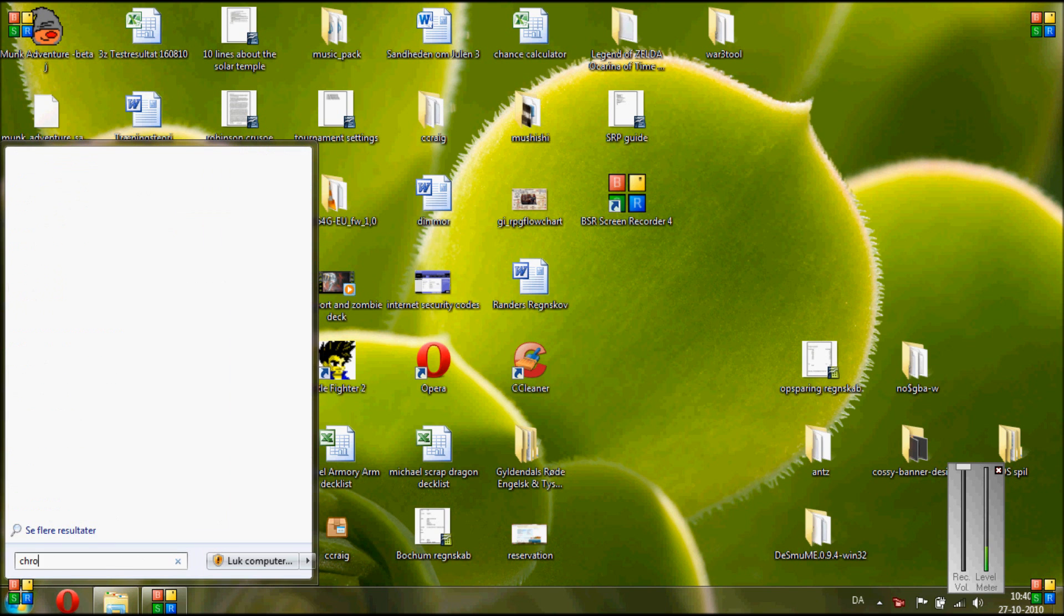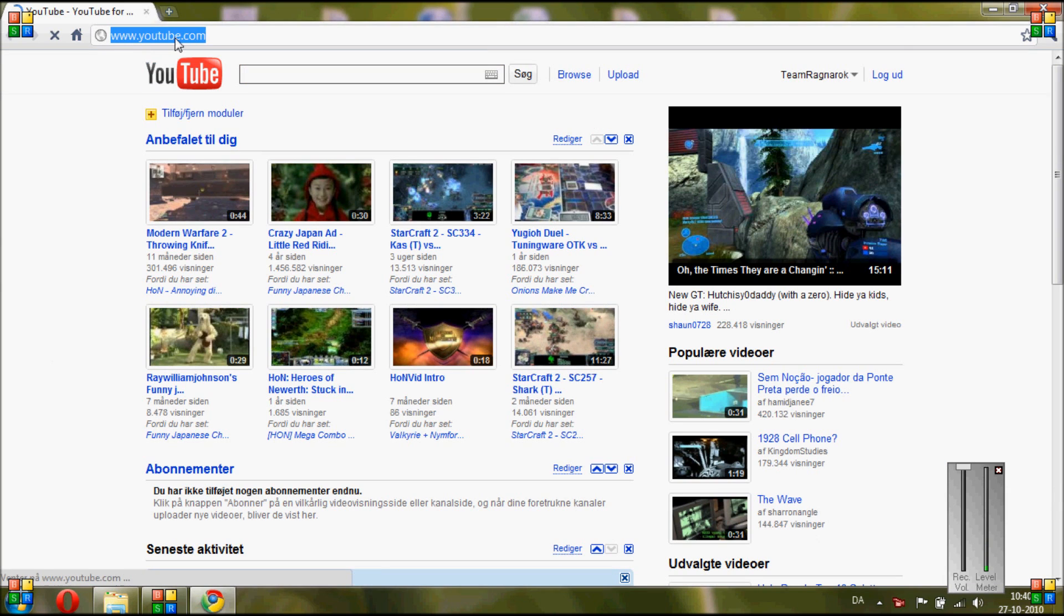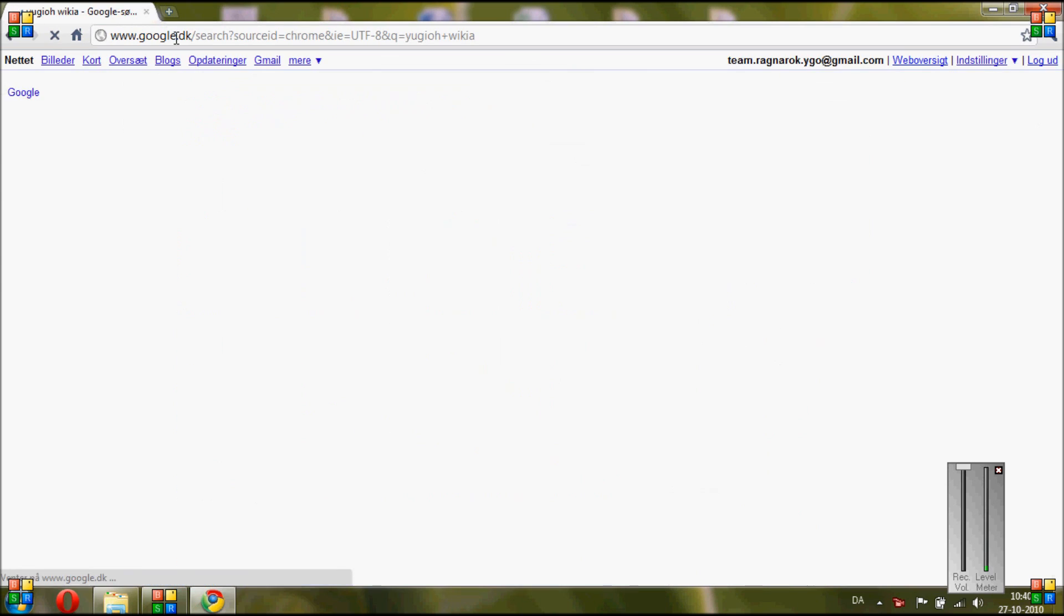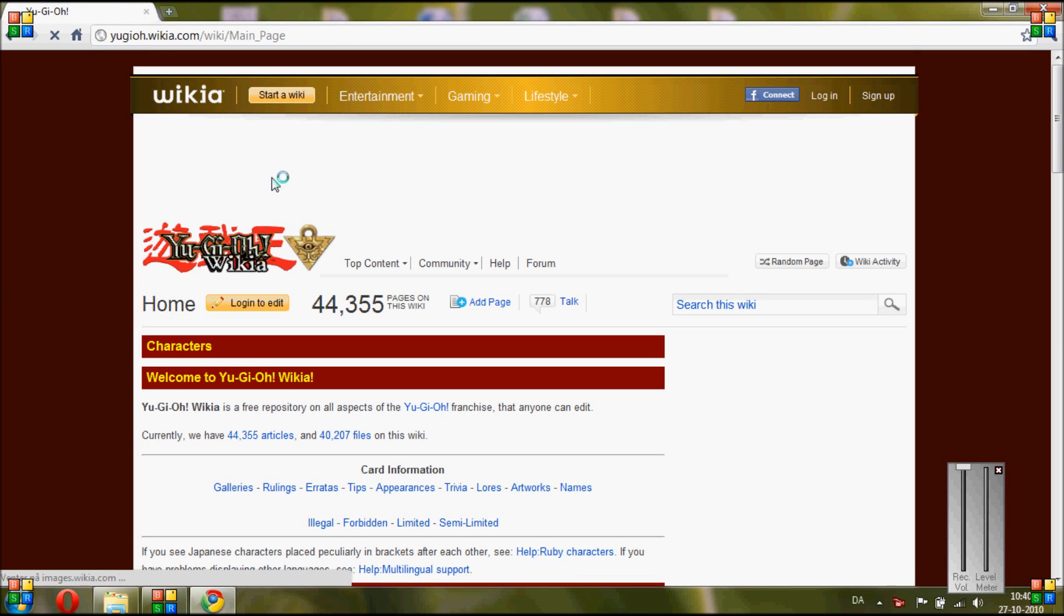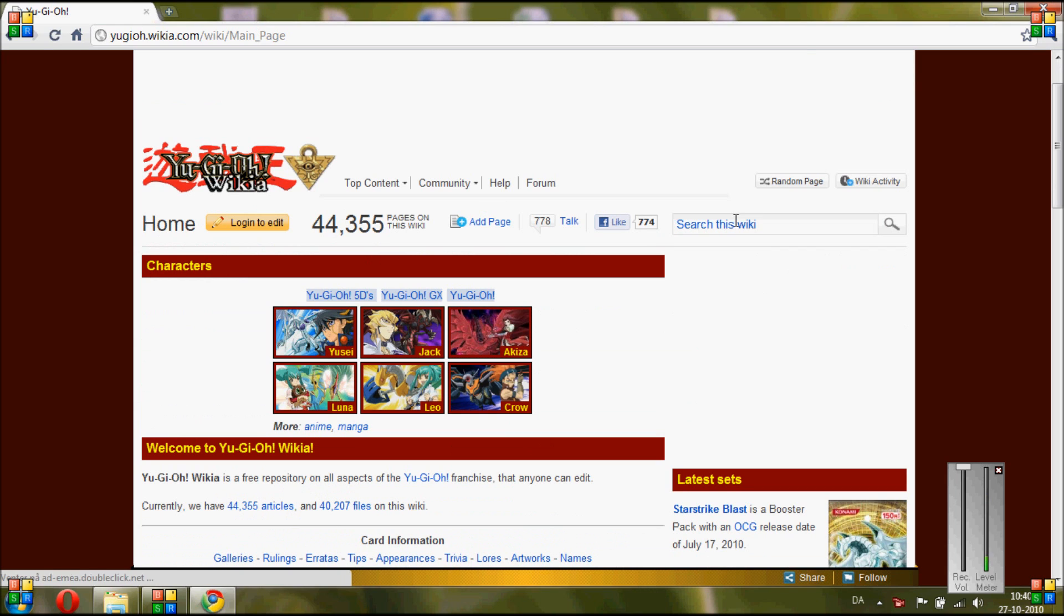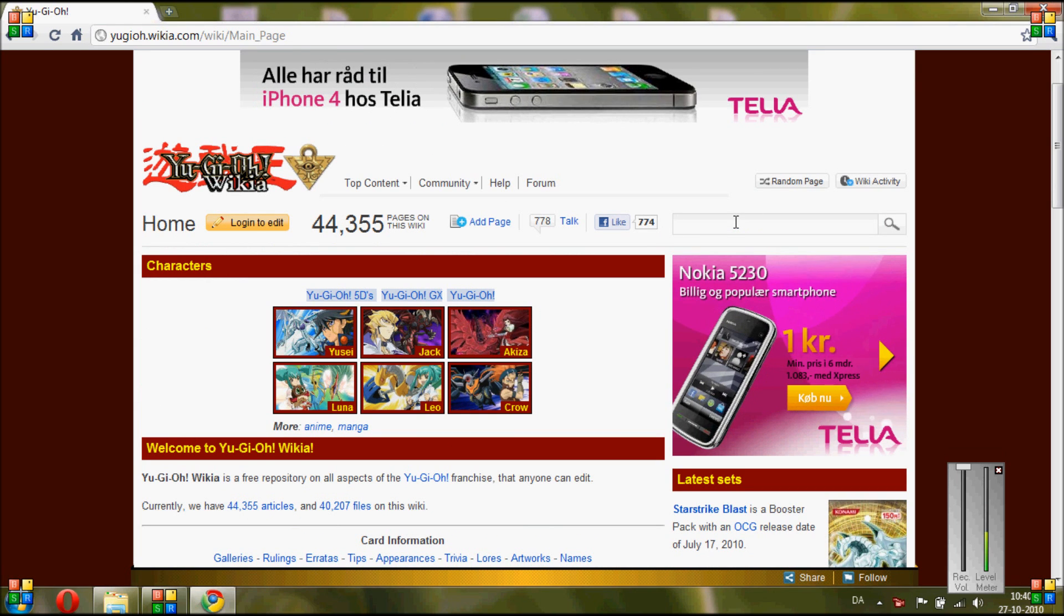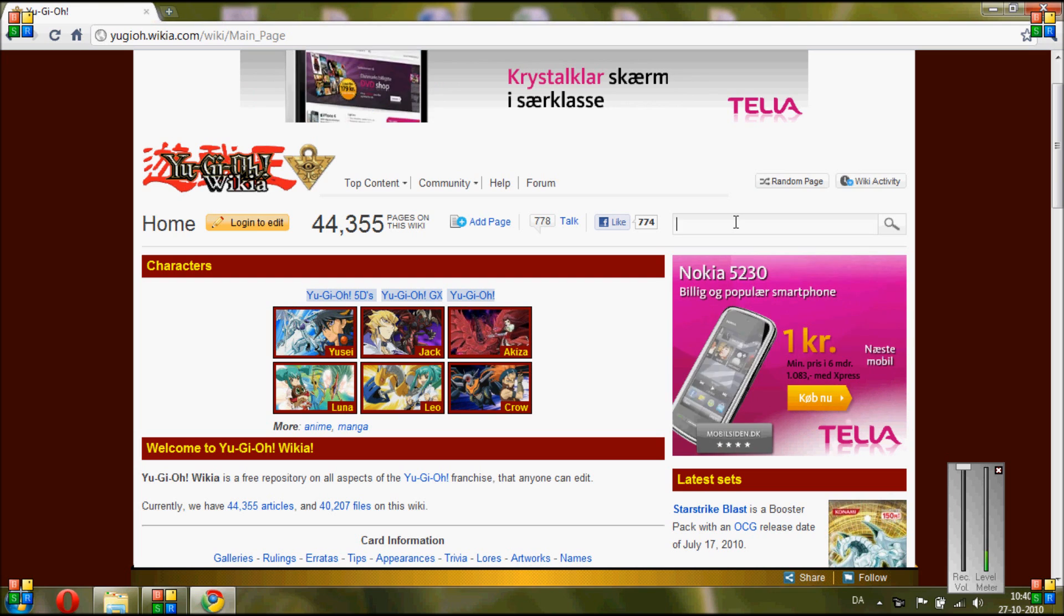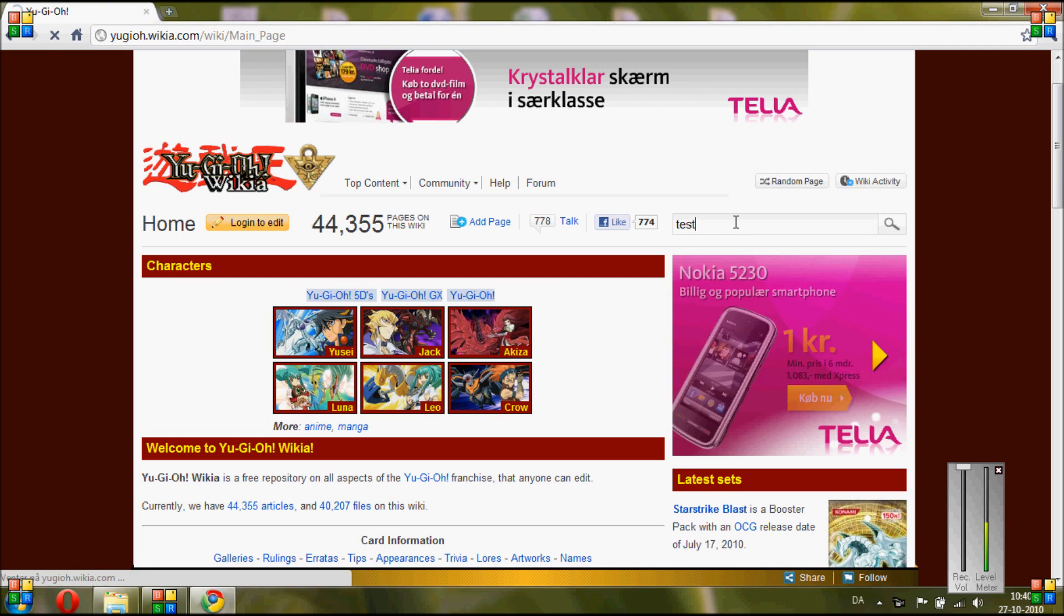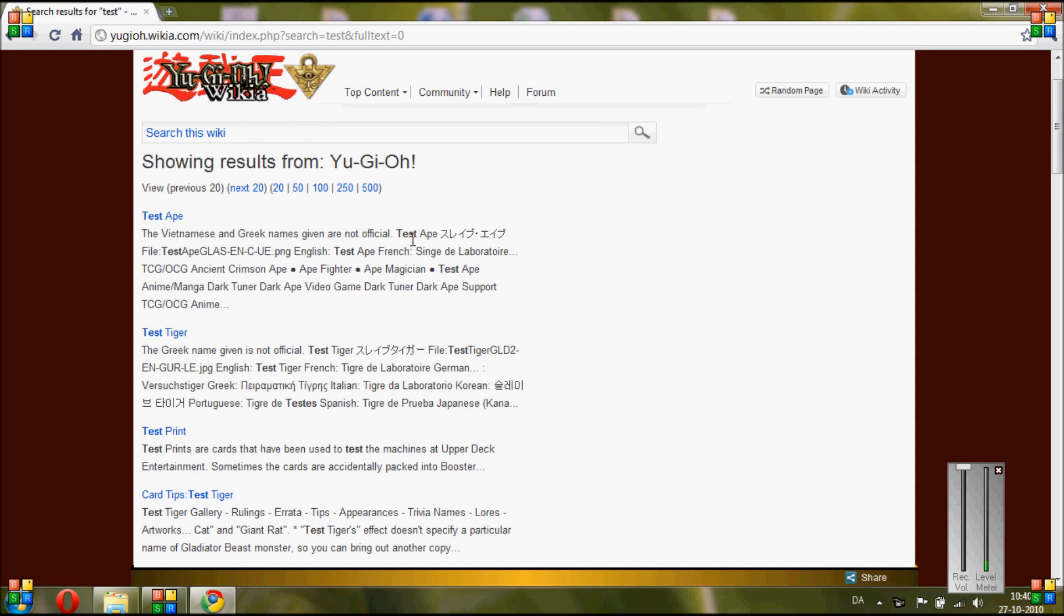So now we are going to add the search for Google Chrome. First we have to find the website, and what you will do here is you will search for anything you know doesn't exist so it won't find the card automatically. So we search for test and now we get this search page.